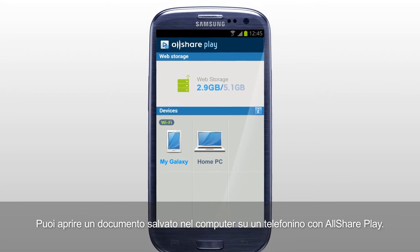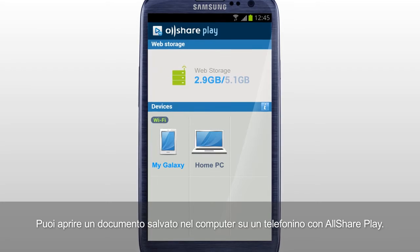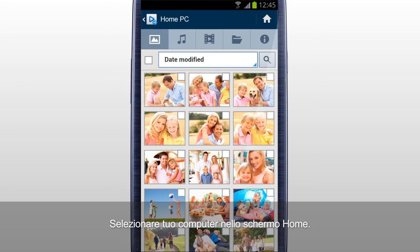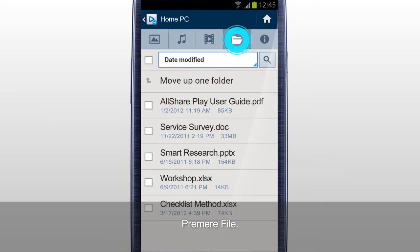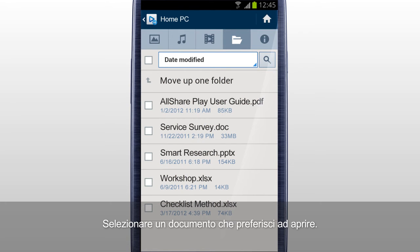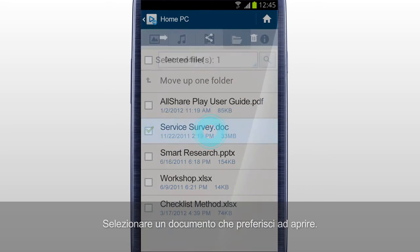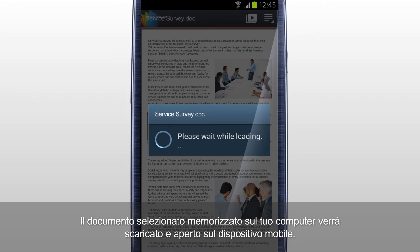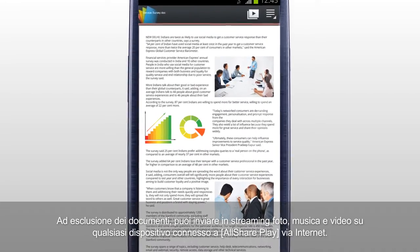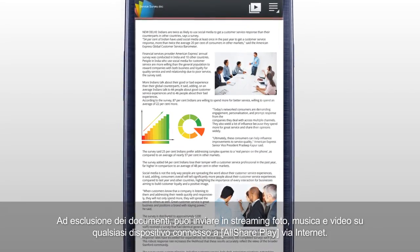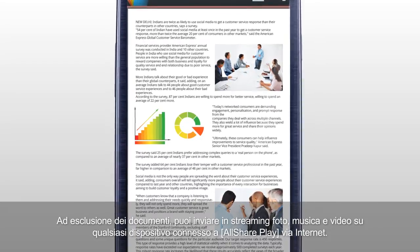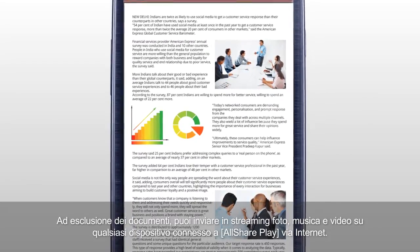You can open a document saved in a computer on a mobile with AllSharePlay. Select your computer in the home screen. Tap Files. Select the document you would like to open. The selected document saved in your computer will be downloaded and opened on your mobile. Except documents, you can also stream photos, music, and videos on any of the devices currently connected to AllSharePlay through Internet connection.